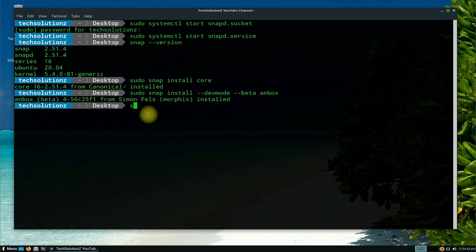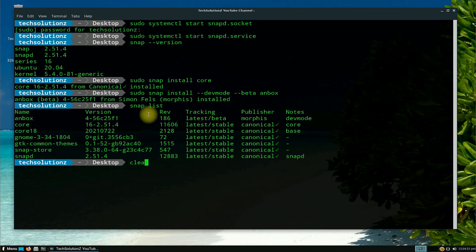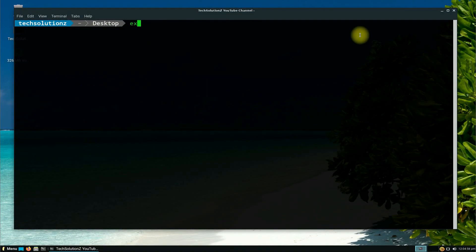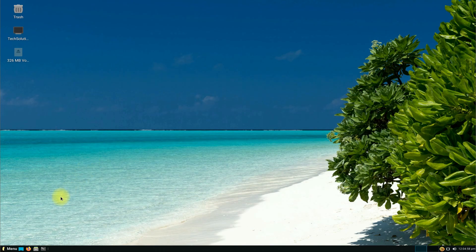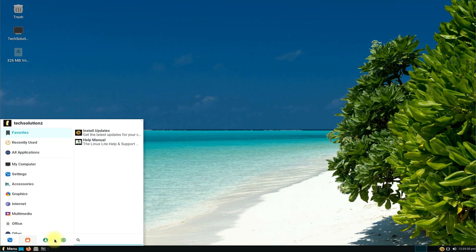Anbox is installed successfully on your Linux. You can verify the status of installed snaps with the snap list command. Reboot your Linux Lite before using Anbox.